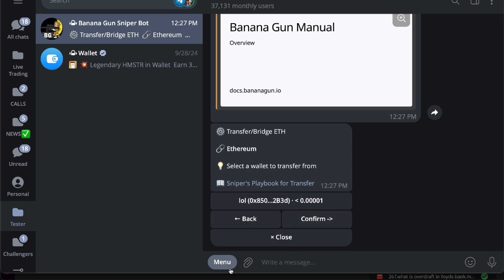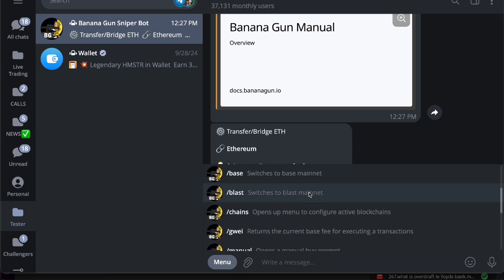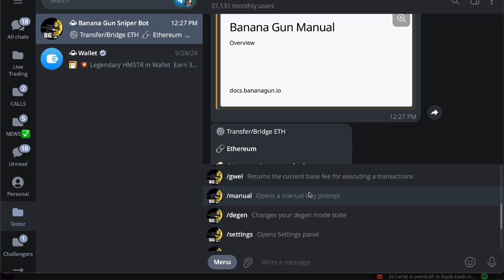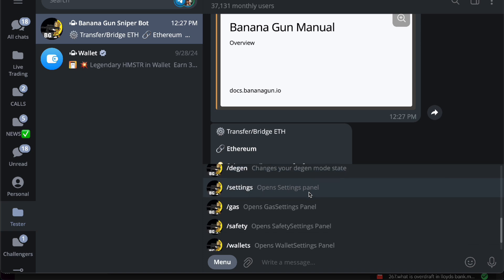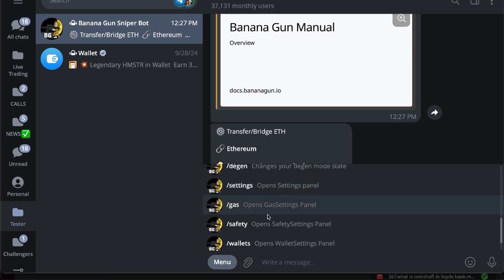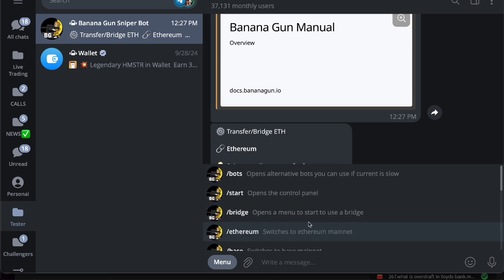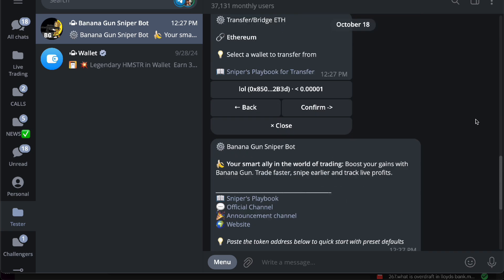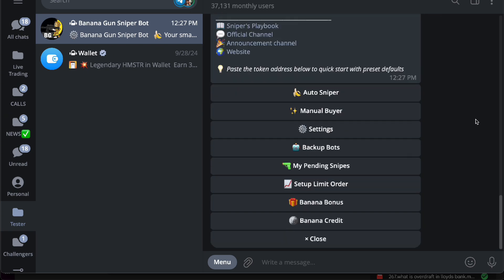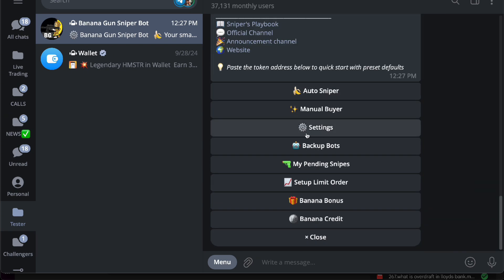to bridge from another network to a certain network, you can do so. You even have a lot of things right here like your DGen settings, gas, safety, and wallets. Here it opens the control panel when you press start, and then you'll be able to do backup bots where if one bot is